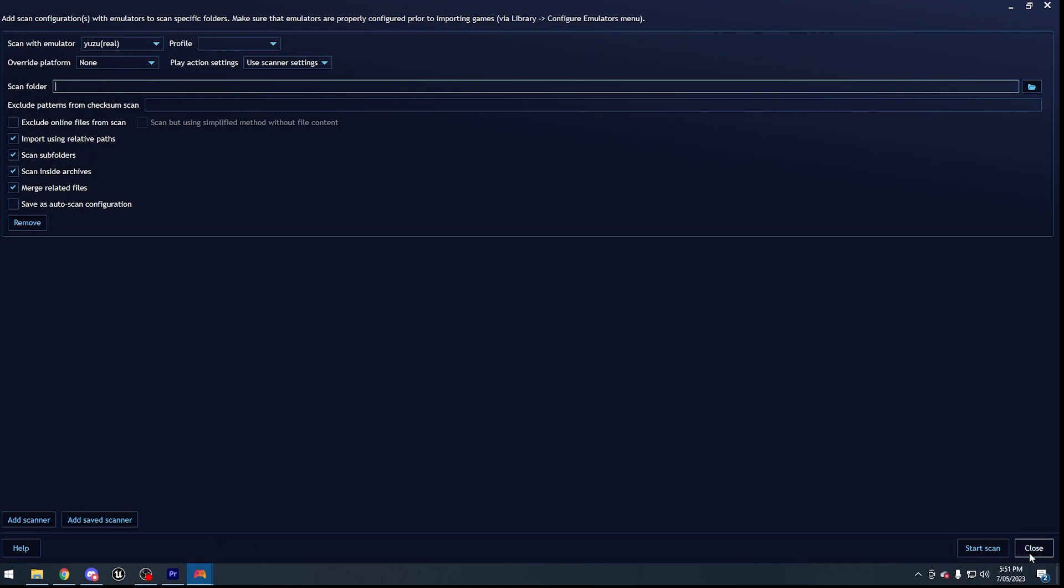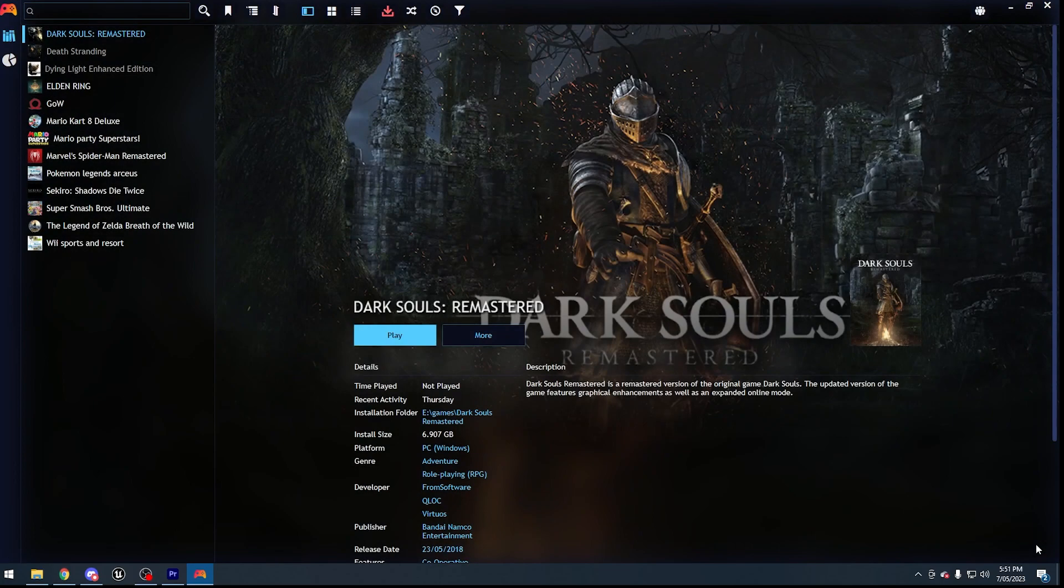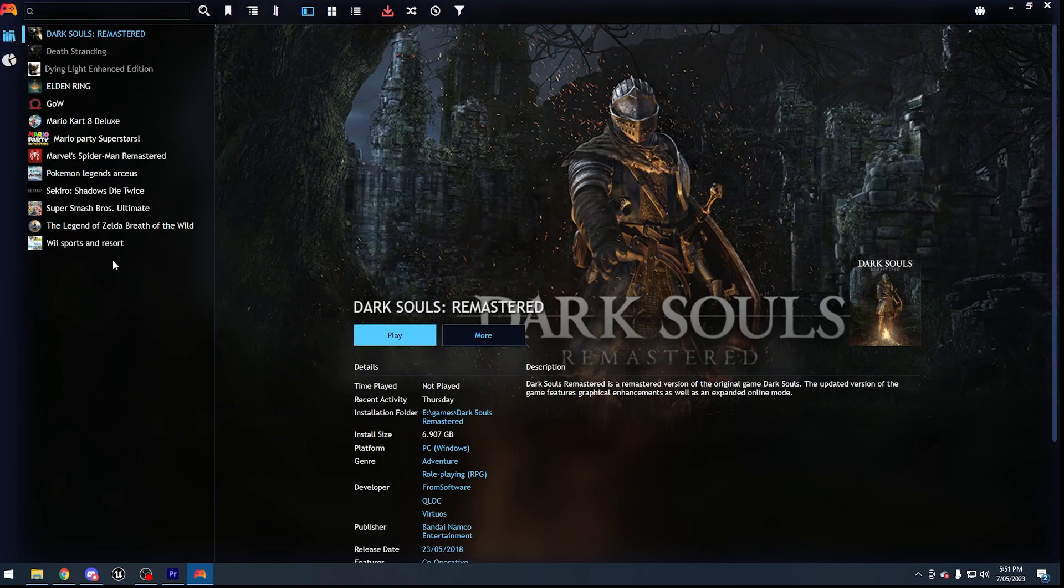Once this has all been done, you will be given the option of which game to add. Choose the games you would like to have in this application, or you can just choose every single game and have them all sorted out here.